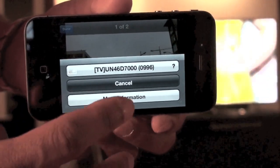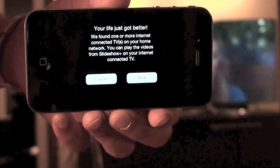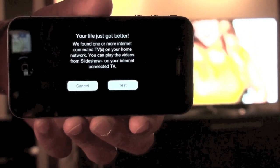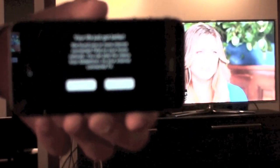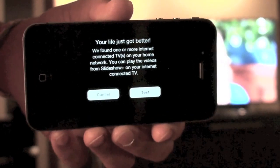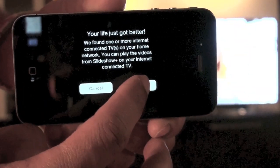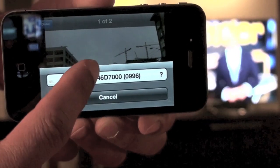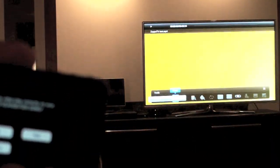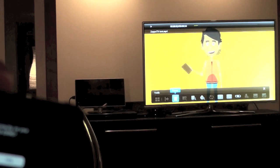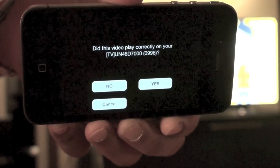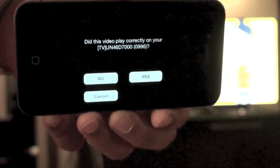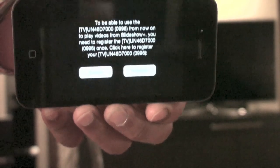However, in the case that the user still wants more information, they can select the link and they are told that a connected device was found on their network. The user is then given the opportunity to also play a test video on TV. They select the TV to play it on and, as you can see in the background, a small test video is played. At the same time, on the mobile device the user is asked whether the video played correctly. When the user says yes, the process continues.